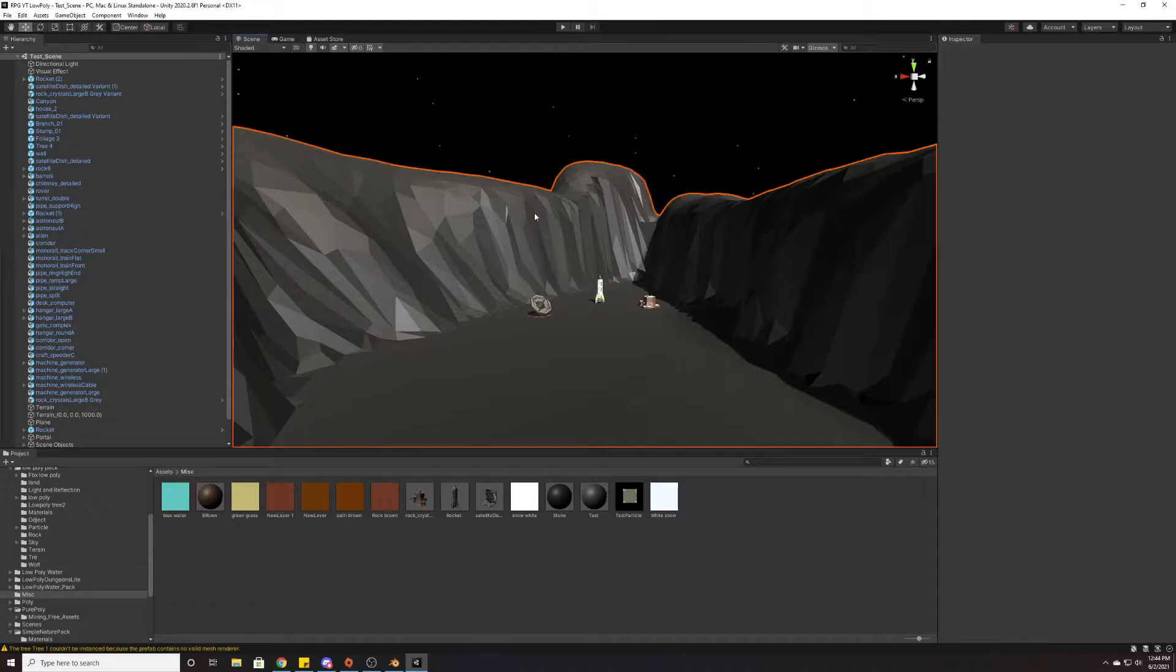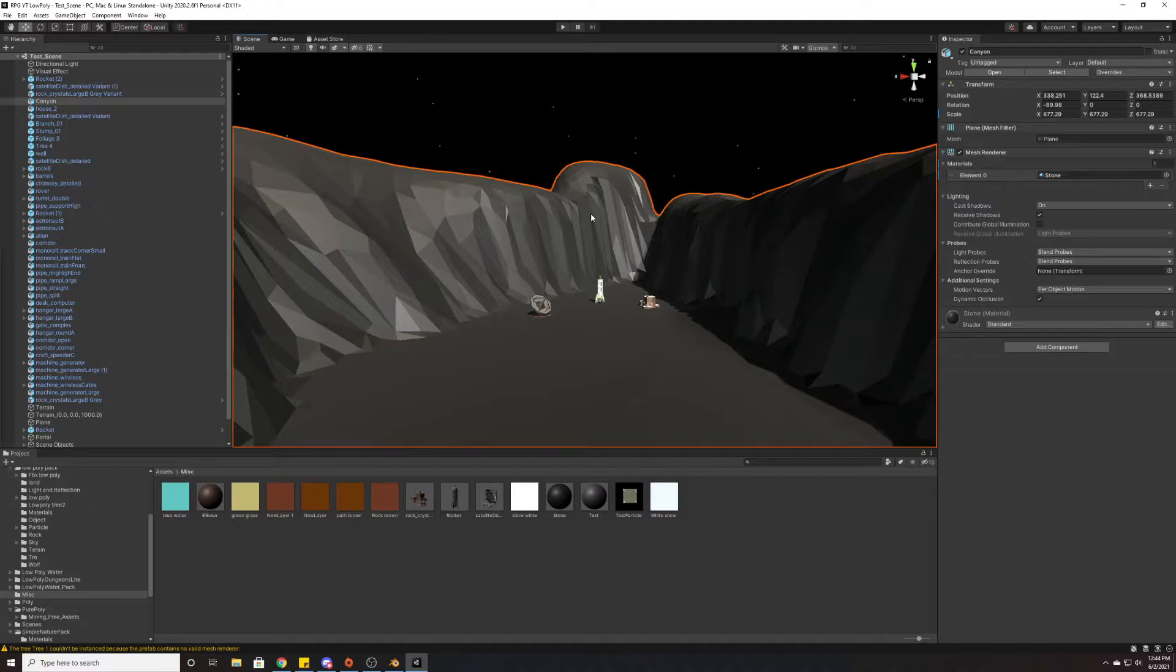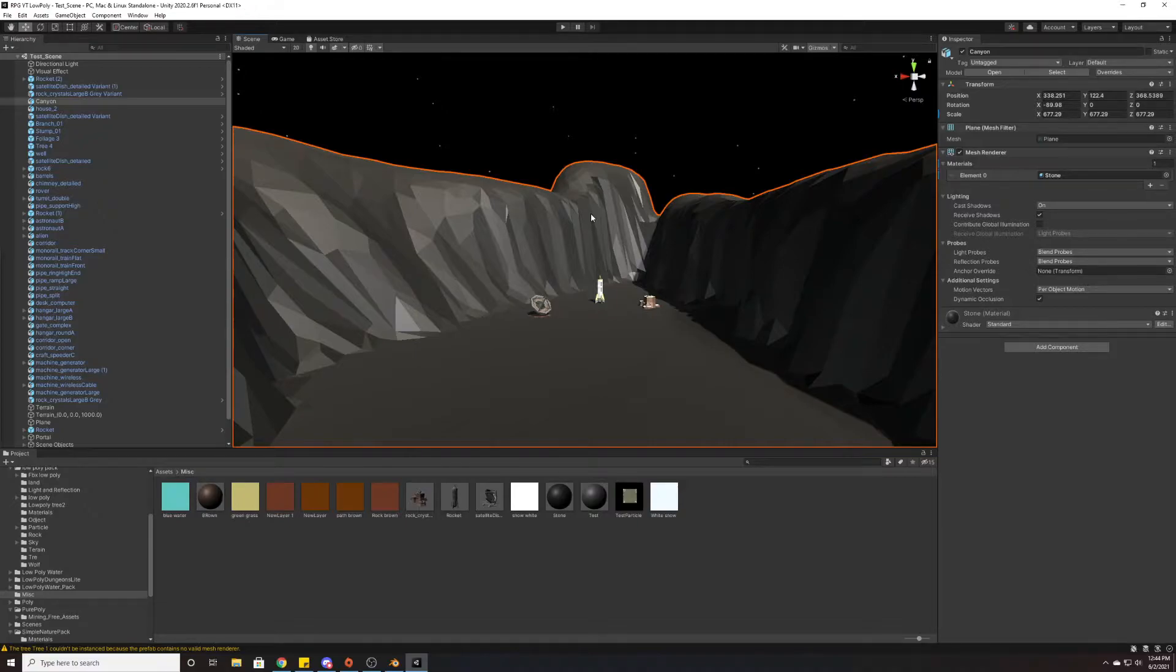If we had this plain mesh sphere, we would have to place every tree, every rock individually. For small scenes that's perfectly fine and doable, but for large scenes it's just not feasible to do it that way.